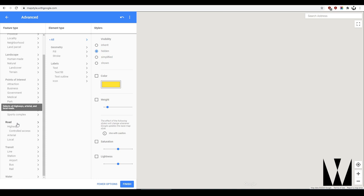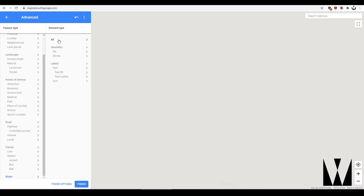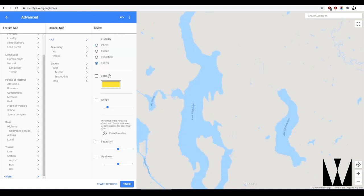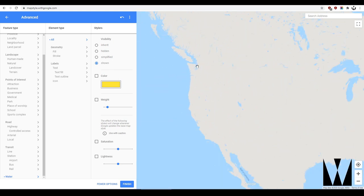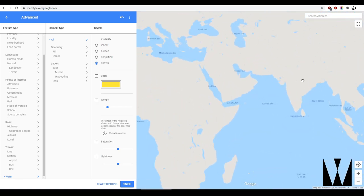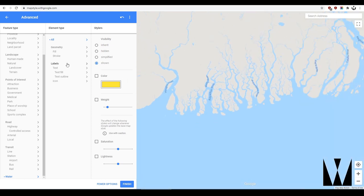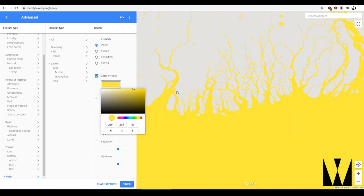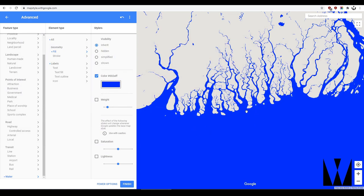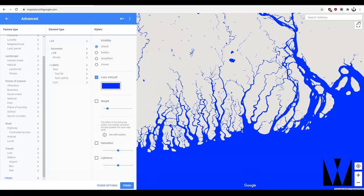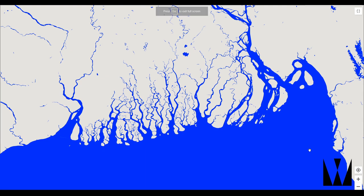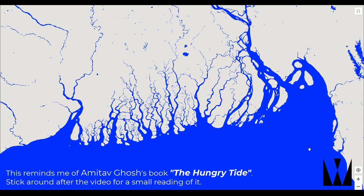We've already seen roads — let's look at water. Set it to 'all shown.' If we zoom out, this gives us a water body map of the world. Let's switch off the labels — set them to hidden — then go to geometry fill and change the color to a deep blue. That looks really nice.